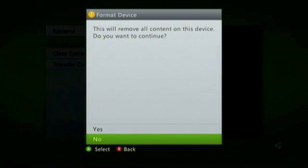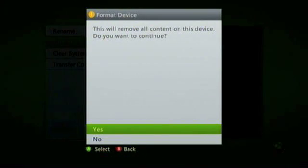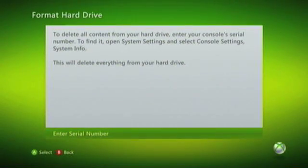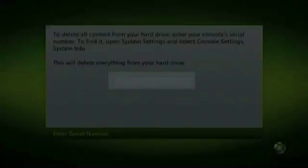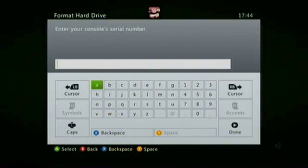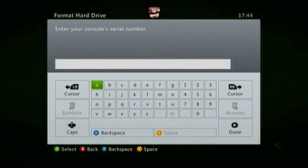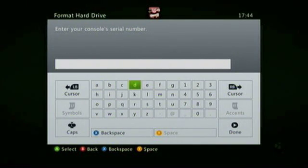And when prompted, we need to confirm that we wish to format our hard drive. We are then asked to enter the serial number of the Xbox 360. This is just to confirm that we do actually wish to wipe the data from the hard drive.